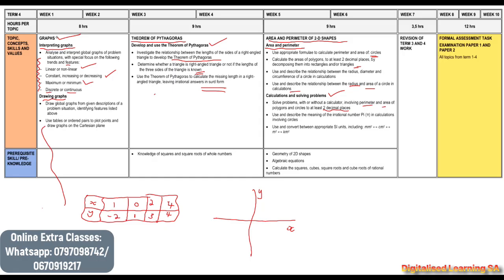Once we are done with that, we will then move to our revision. Our revision will focus on both Term 3 work and Term 4 work. That brings us to the end of our topics for Term 4.